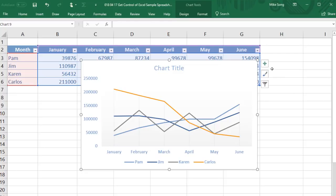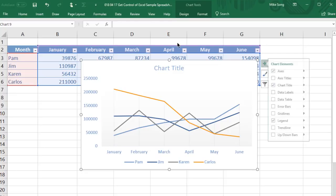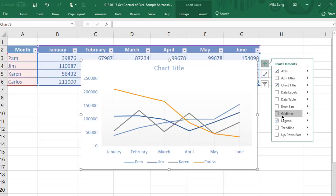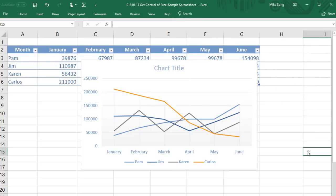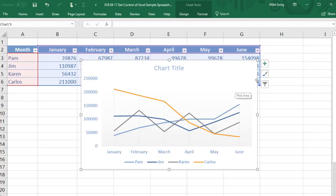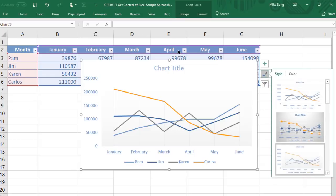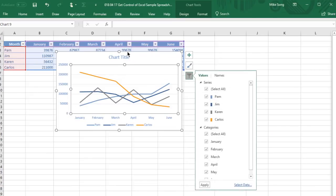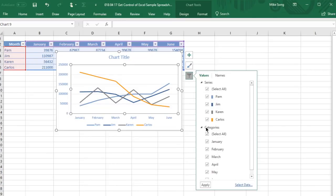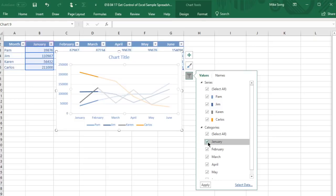The green plus sign allows you to remove elements from your charts, like data labels or grid lines. The paintbrush lets you set a chart style and a color scheme, and the filter icon lets you edit what data appears in your chart.